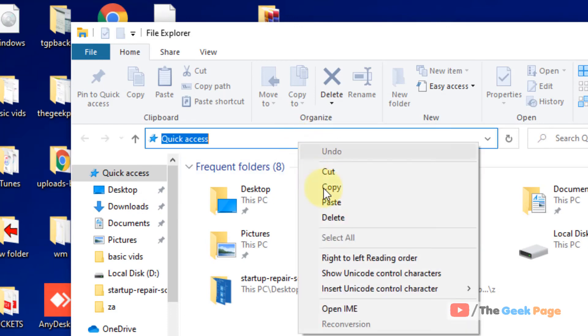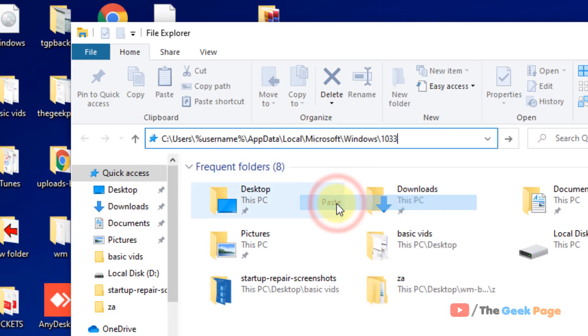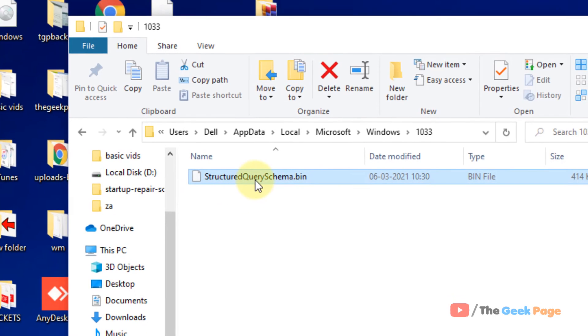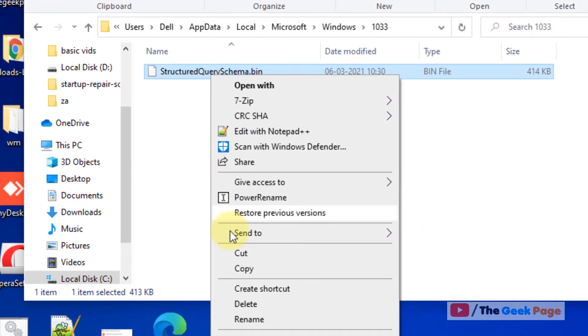Just paste it, hit Enter, and here you will find StructuredQuerySchema.bin. Just right-click and delete that file, and that's it, your problem will be solved. So that's it guys, please do like the video and subscribe to the channel.